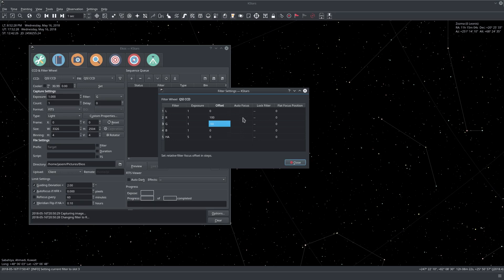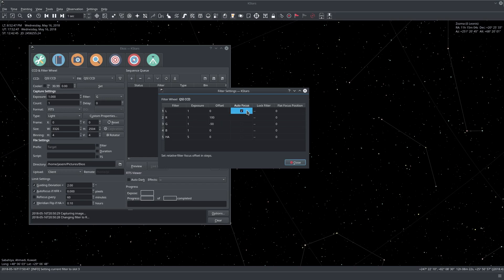This column is to tell ECOS whether we want to initiate the autofocus process once we switch to this filter. For example, let's suppose we are now taking photos in luminance, and if we check autofocus here, then whenever the filter is changed to luminance, it will always perform an autofocus operation before it starts capturing.